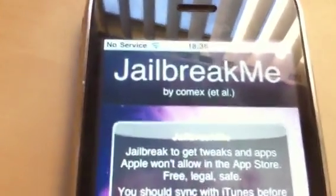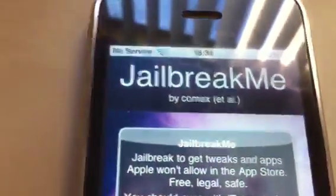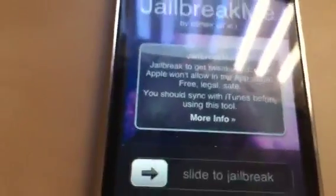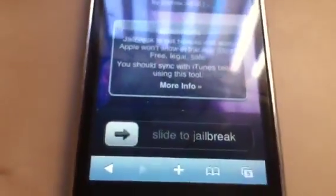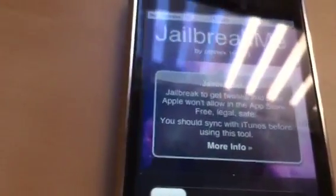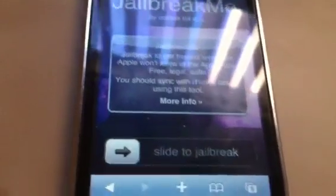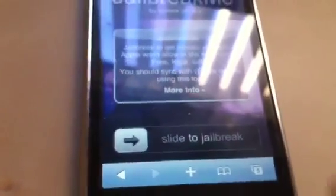I'm not sure you can see very well — I'm filming this with my iPhone. It's actually not too bad. So once you get on jailbreakme.com, you're going to see a message that tells you what jailbreakme is, and you have the slide to jailbreak slider.